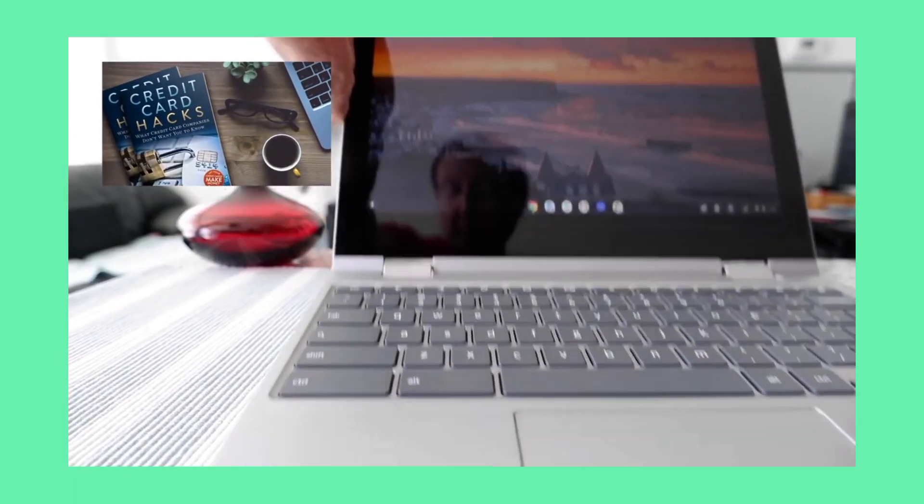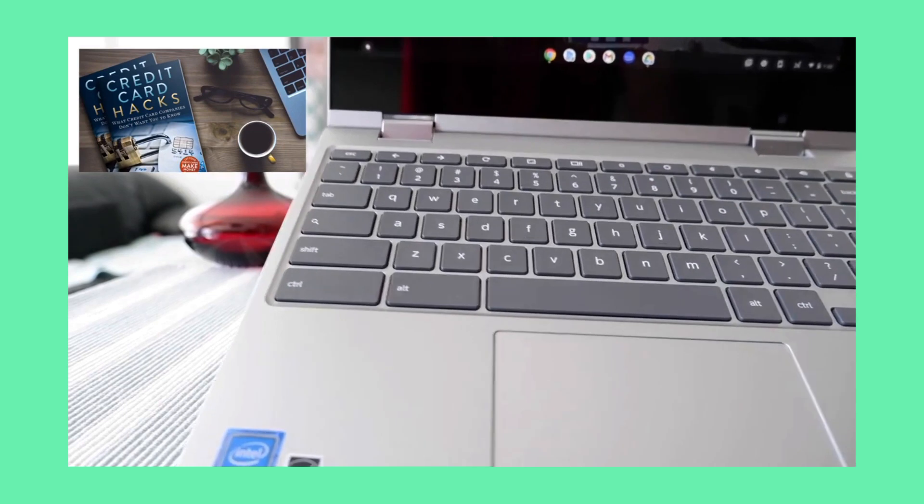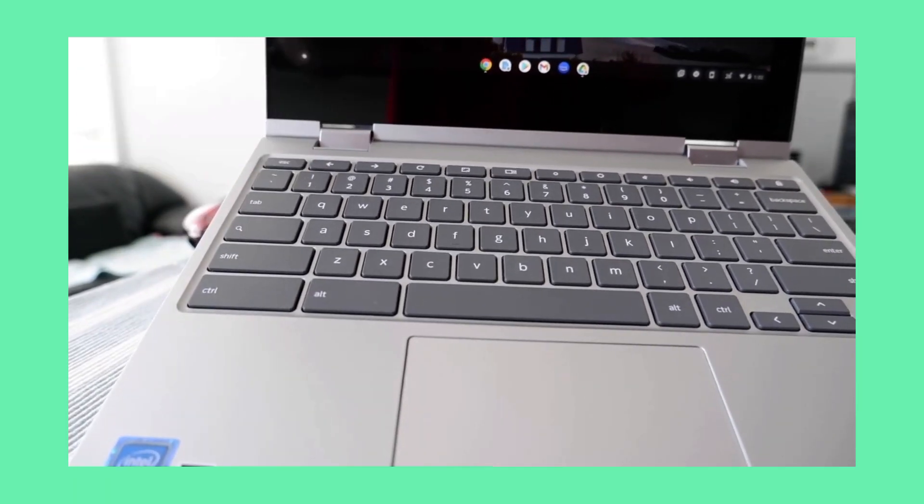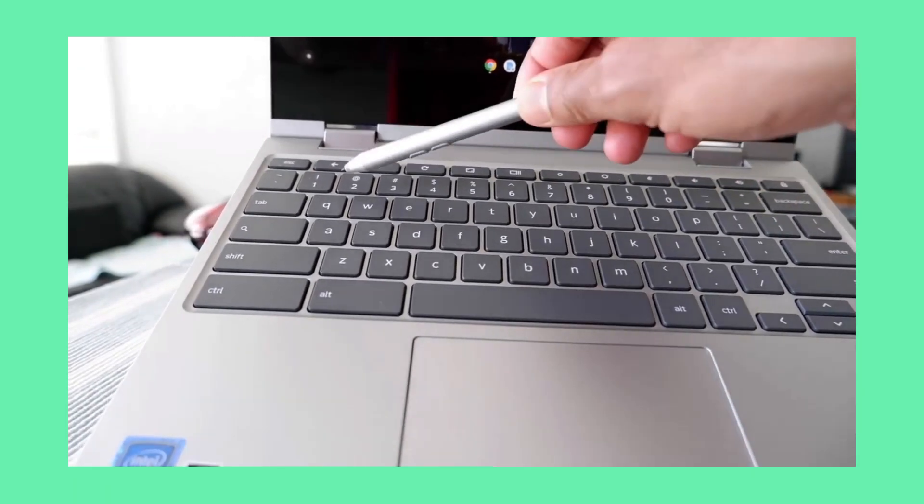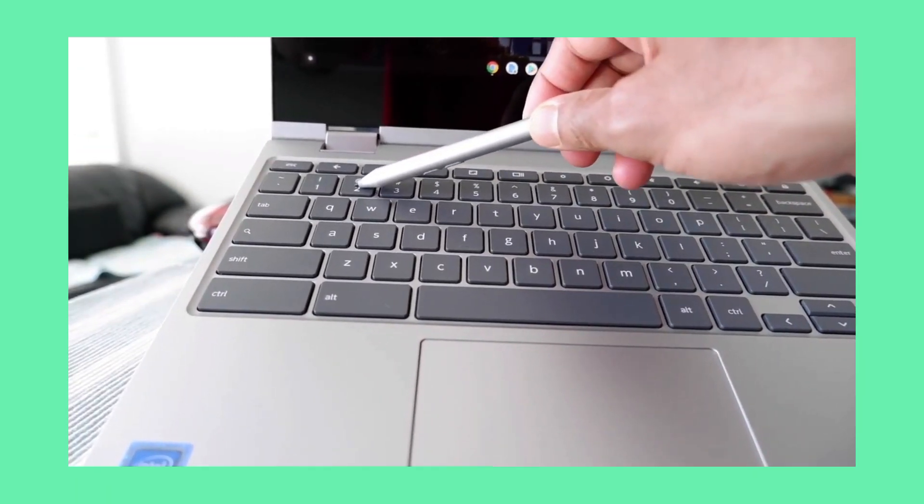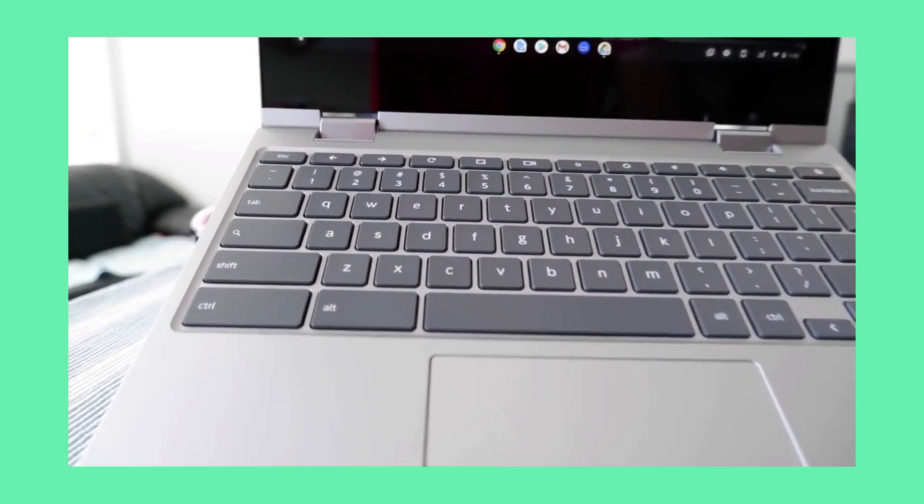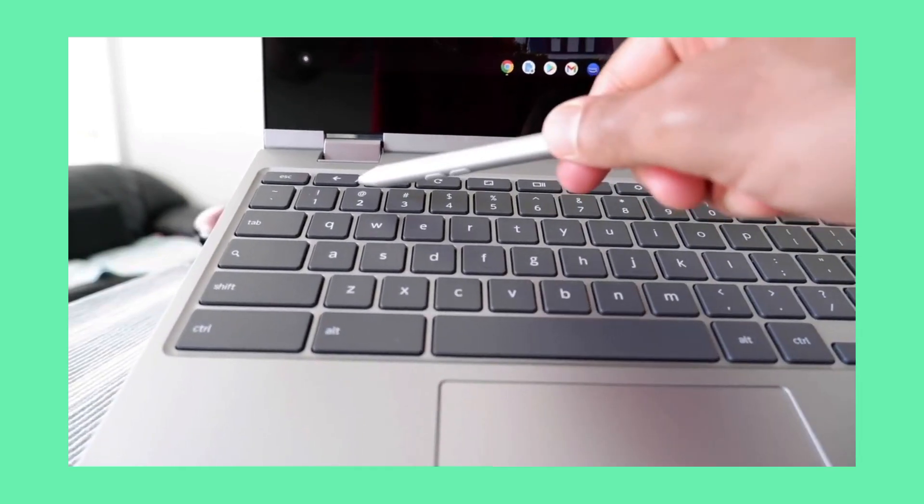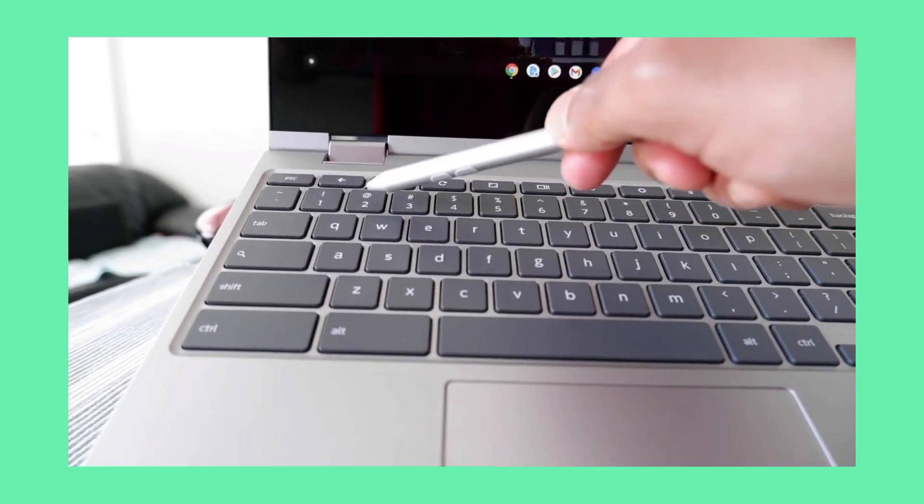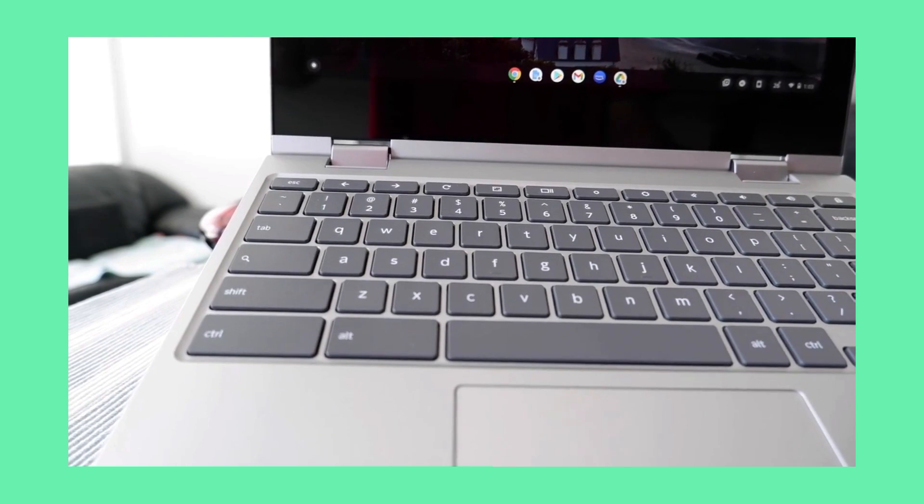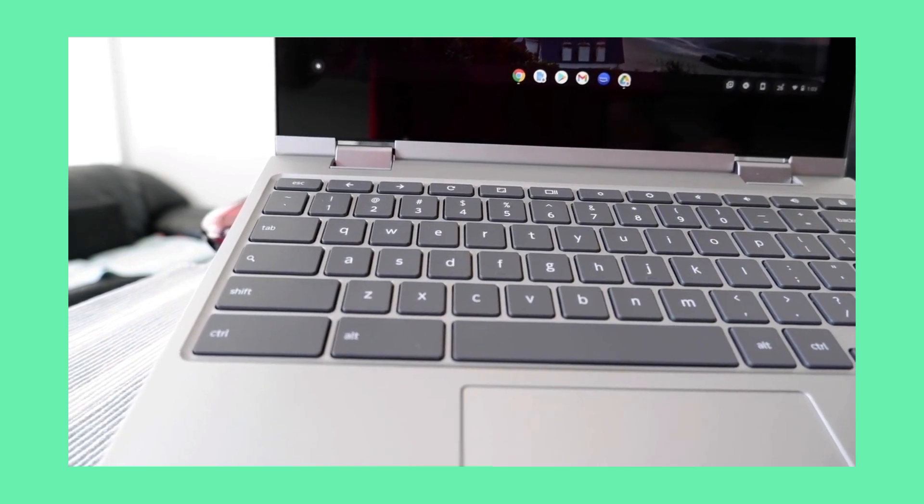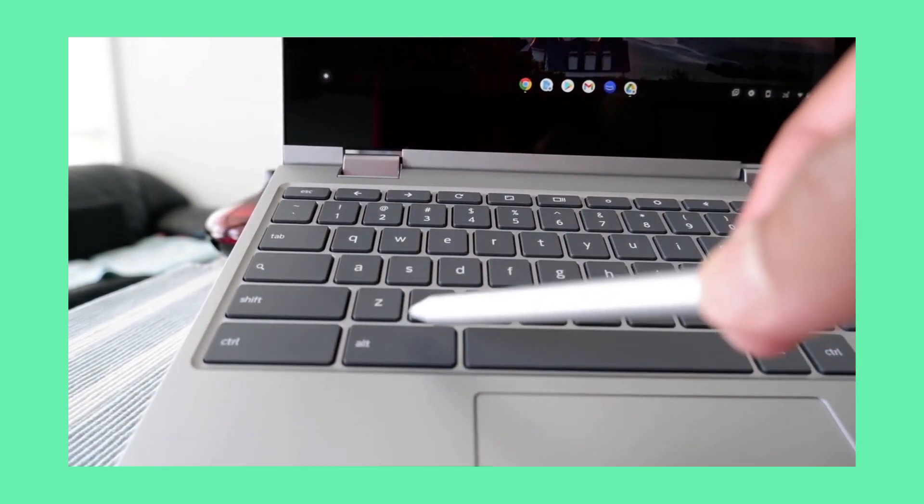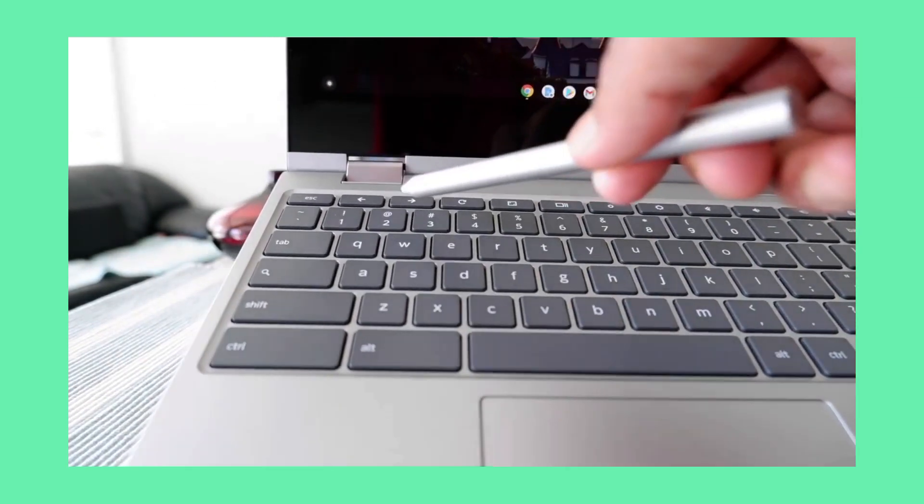If you look at the Chromebook keyboard, you can see that there is an at sign or at button right here. Let me just bring this a little closer. But if you press it, it's not going to give you the at sign.